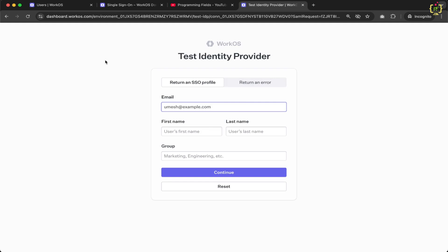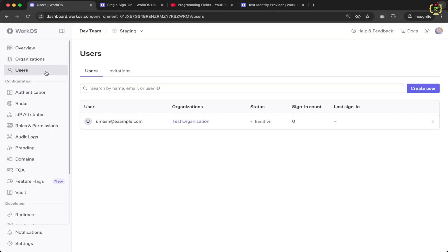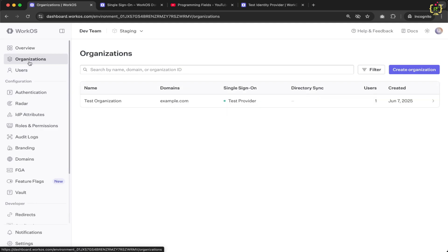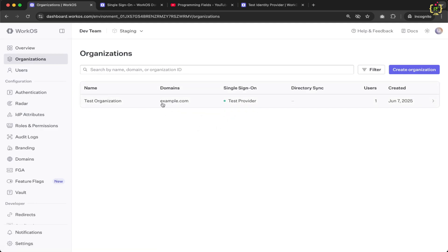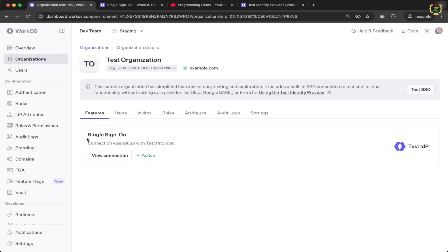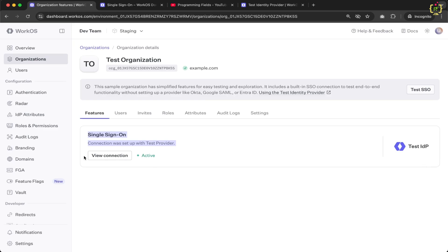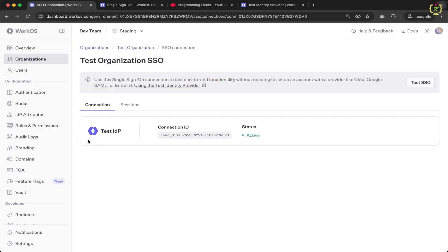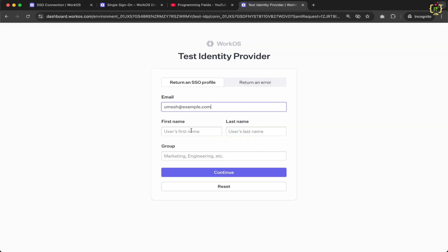Before proceeding, let's jump back to the WorkOS dashboard. Inside Organizations, we have the test provider added for this test organization. Single Sign-On is enabled using Test IDP — the identity provider. The connection ID is shown and its status is active. When we entered that email address for authentication, it matched the current organization, and based on the organization domain, it redirected to the Test IDP for authenticating that user.